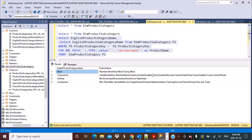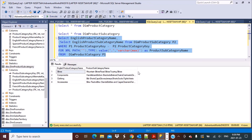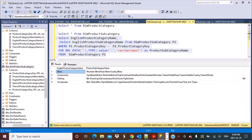Now we have got all the product subcategories which have been concatenated for the different English product category names. We give it the right alias name — product subcategory — and run this again. Now we have got all the categories and their concatenated subcategory values. But this is not really readable. Our requirement was to concatenate all subcategory values but separate them by a delimiter, which is going to be a comma.